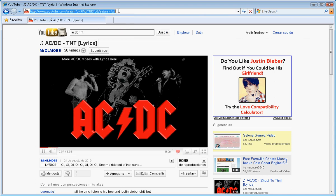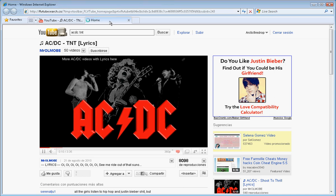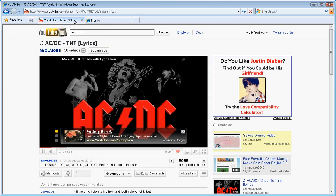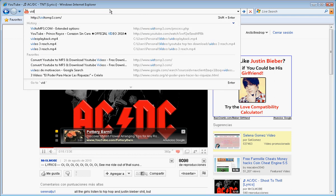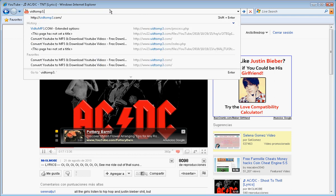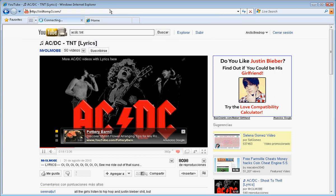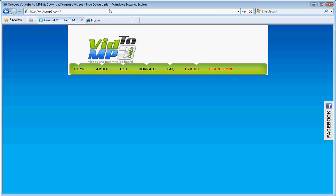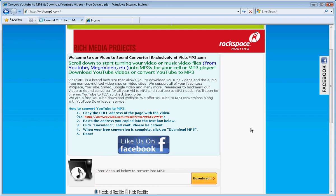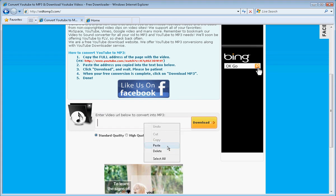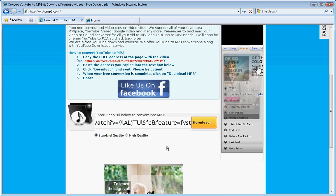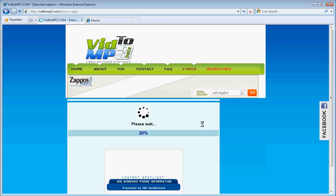You can go to another tab and put it, or you just go to vid2mp3.com. You paste the link and you download.